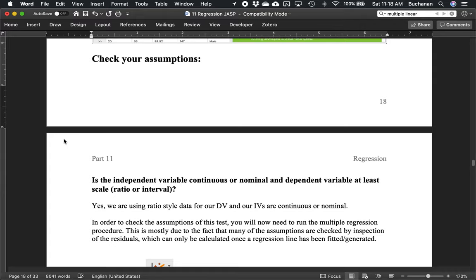Now let's go through all the pieces that we need to. First thing as usual is to check assumptions. The assumptions here are that the independent variables are continuous or nominal — we can do this with variables that have multiple categories, but in our example we're mostly working with continuous data. The dependent variable also needs to be scale only, so at least interval or ratio. Pretty much everything in an undergraduate statistics course is parametric statistics, which requires the DV to be continuous.